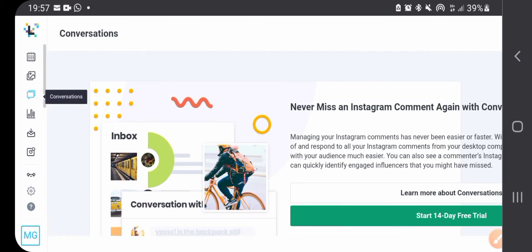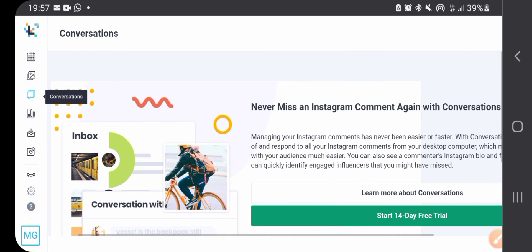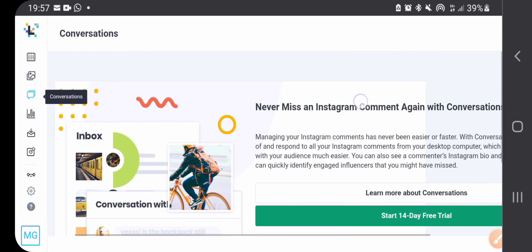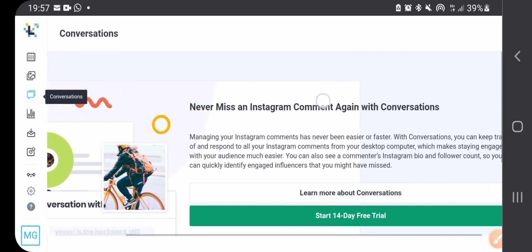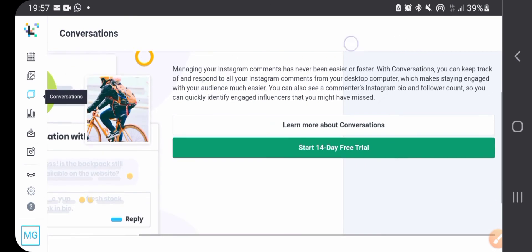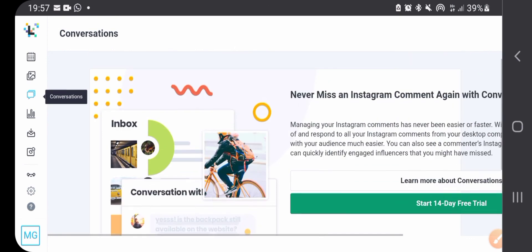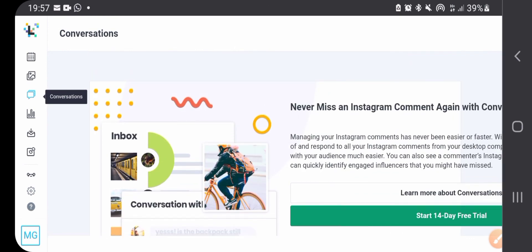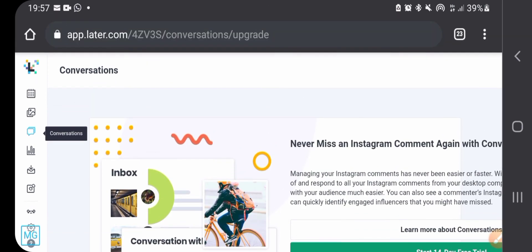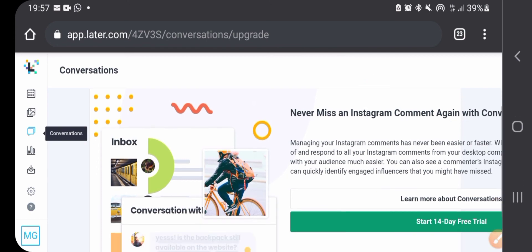Then you can see conversations. I think this is a paid feature. On the free platform, on the free account of Later, you can't see your conversations, but if you would pay for Later you can see all your messages and comments in here.